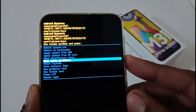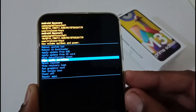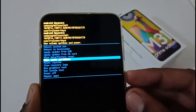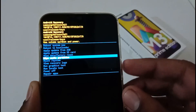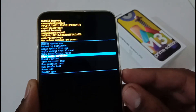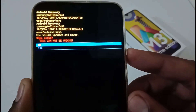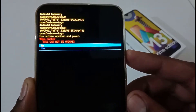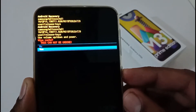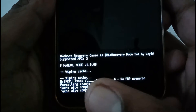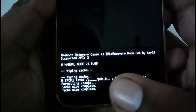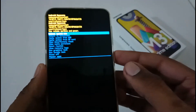We need to move to the sixth option from the top, which is 'Wipe Cache Partition.' I'm navigating down using the volume down button. Once I'm on that option, I press the power button. It will prompt a confirmation — 'Wipe cache? This cannot be undone.' Select Yes and press the power button again.